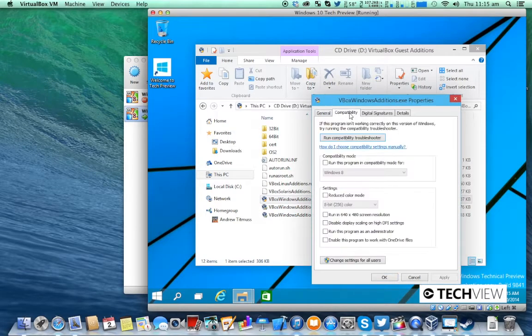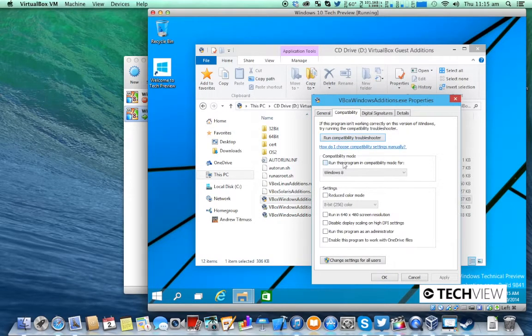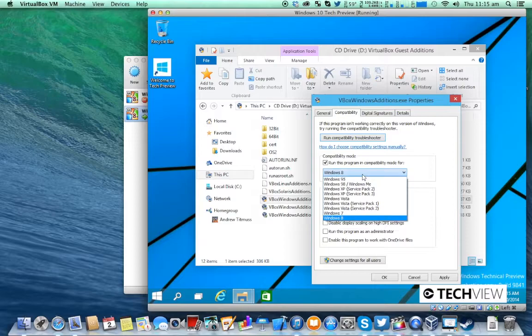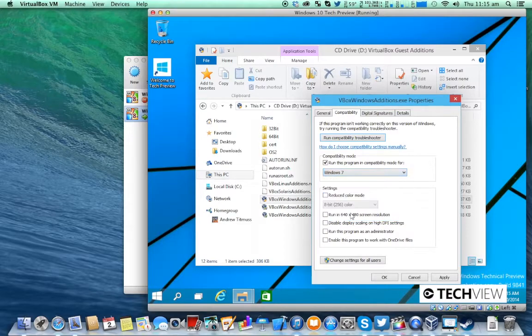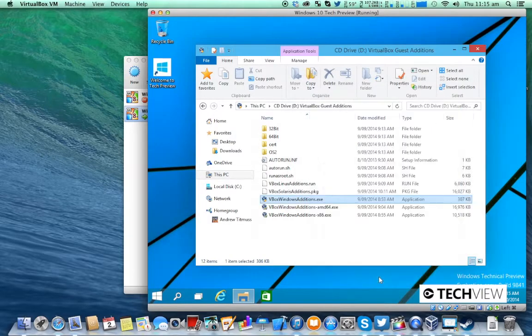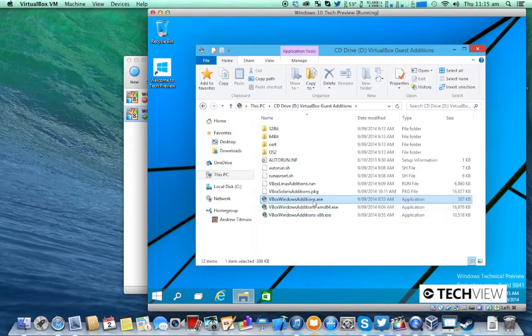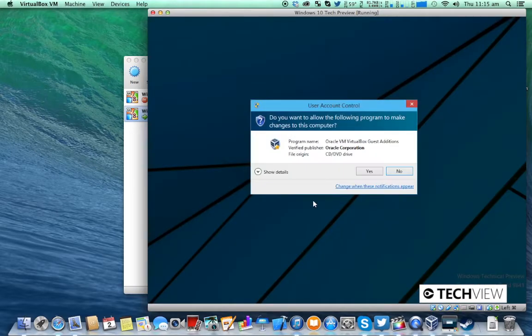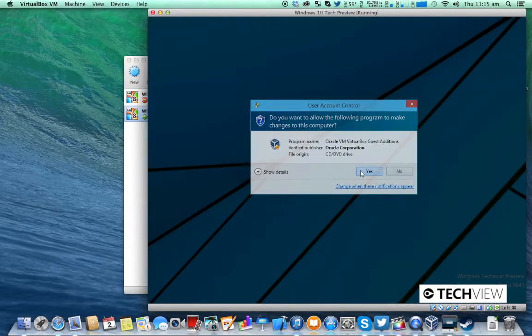Compatibility. Run this program in compatibility mode for Windows 7. Click OK and then open it.